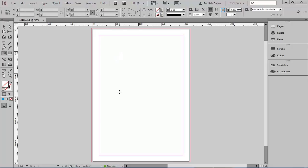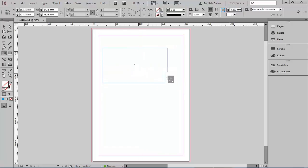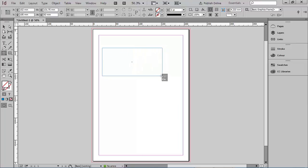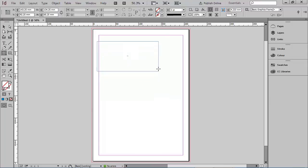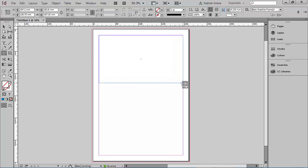If you wanted to create one freehand, you can select the rectangle frame tool and drag out a rectangle frame on the page. While I'm still holding my finger down on the mouse, I can hold down the space bar and I have the opportunity to move that frame around and reposition it on the page — for example, lining it up to the margins.